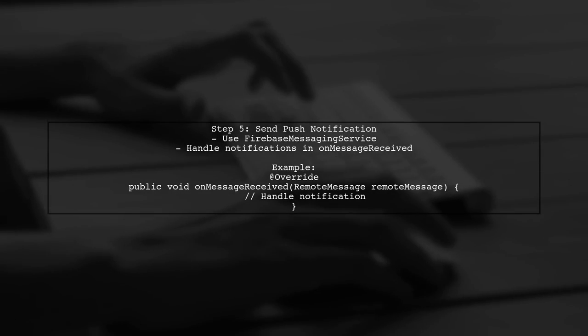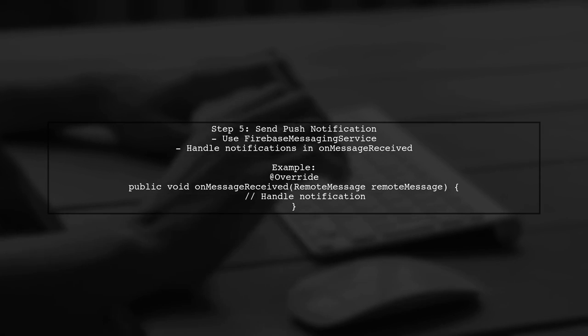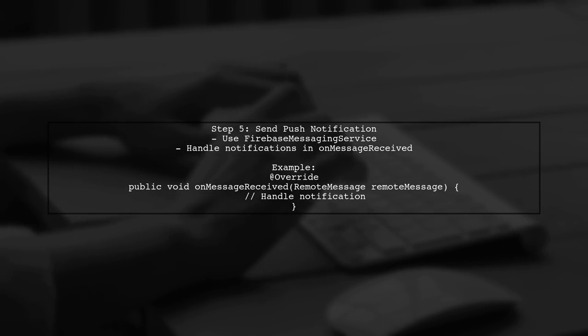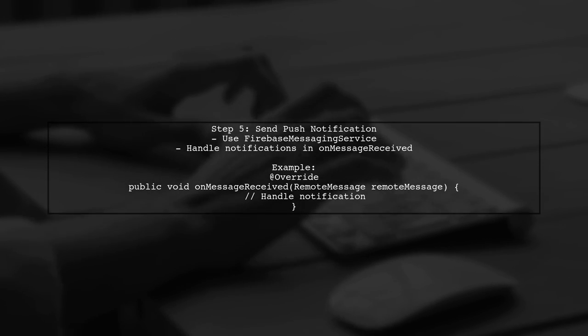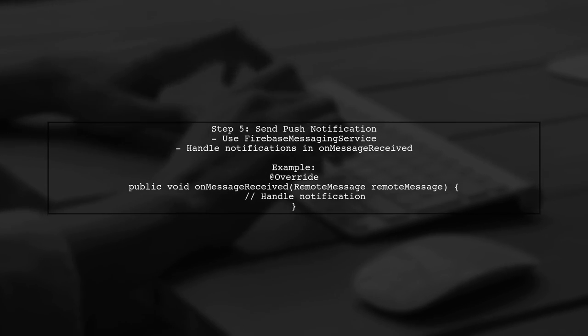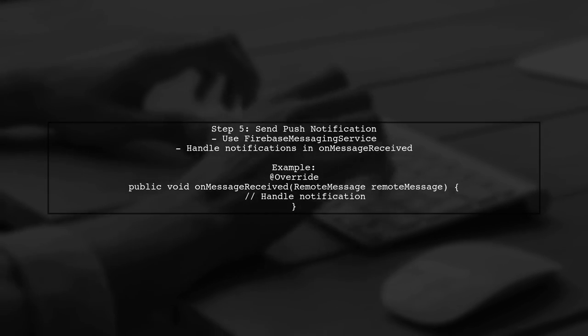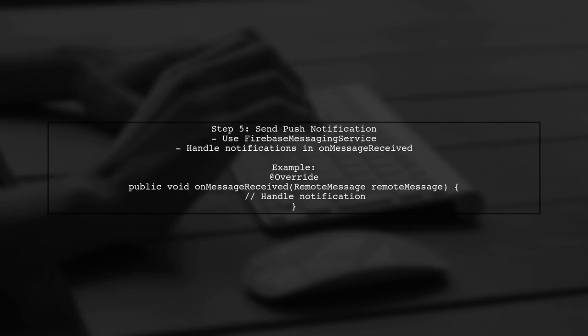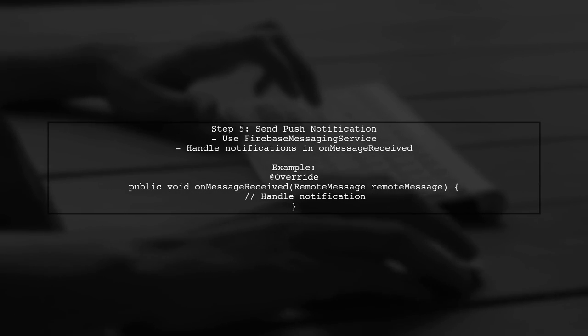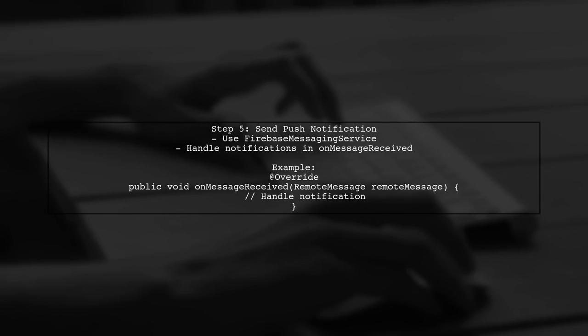Finally, implement the push notification functionality using Firebase Cloud Messaging. Ensure that notifications are sent whether the app is in the foreground or background.